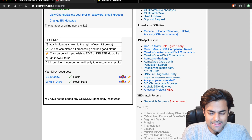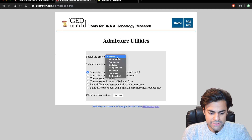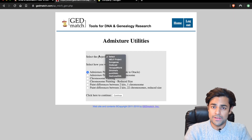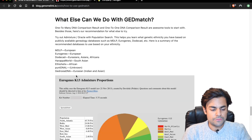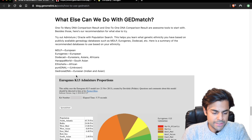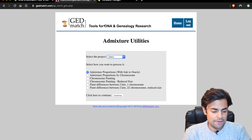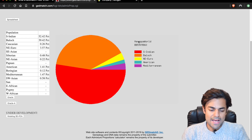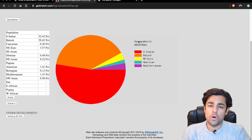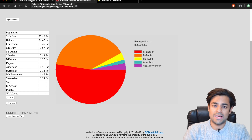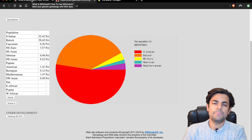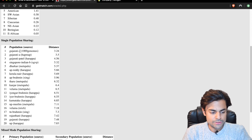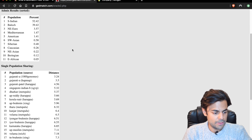Another very useful feature is the admixture or heritage tool. You select a project and each one is described on the website — whatever you select will compare your genes to that database. For example, if you're from South Asia and want to see where your DNA matches specifically among South Asians, you can select Harappa World. Each project has its own speciality — European-focused projects may be more accurate for Europeans. I selected Harappa World because I'm South Asian and it correctly identified me as closest to the Gujarati A population.